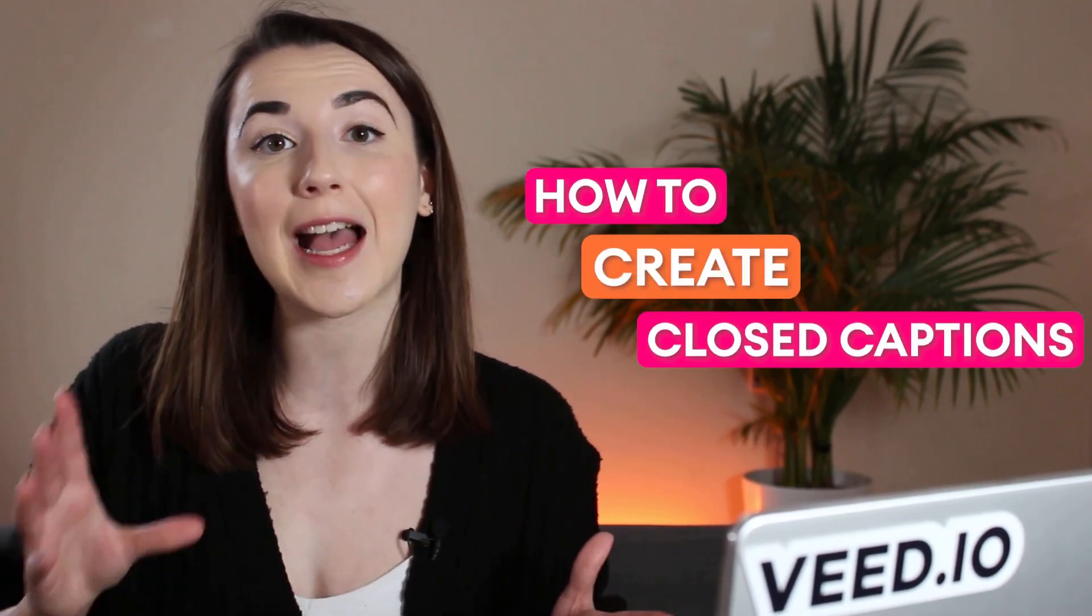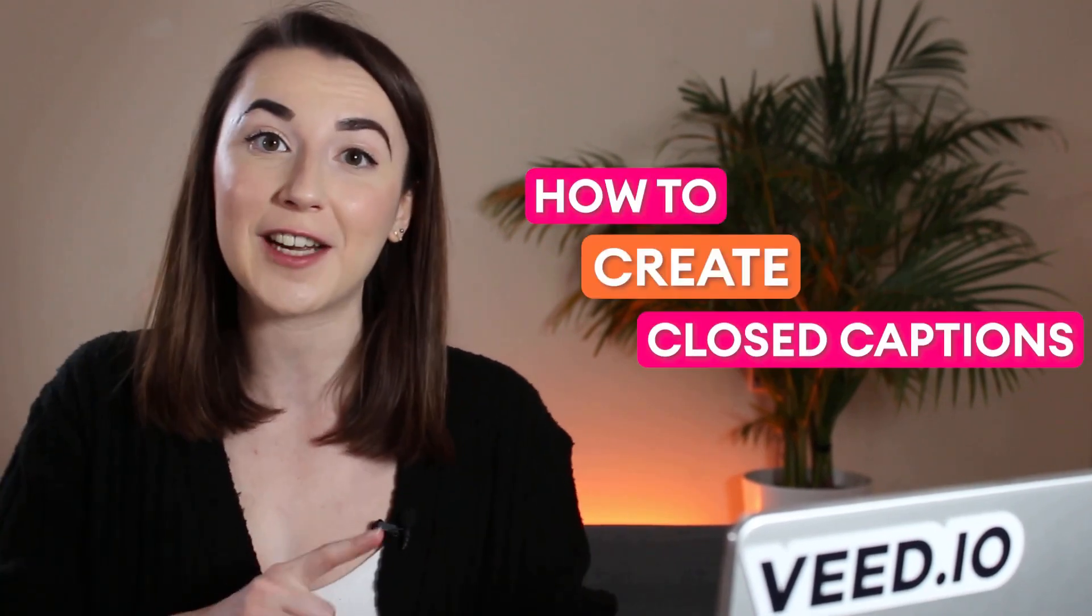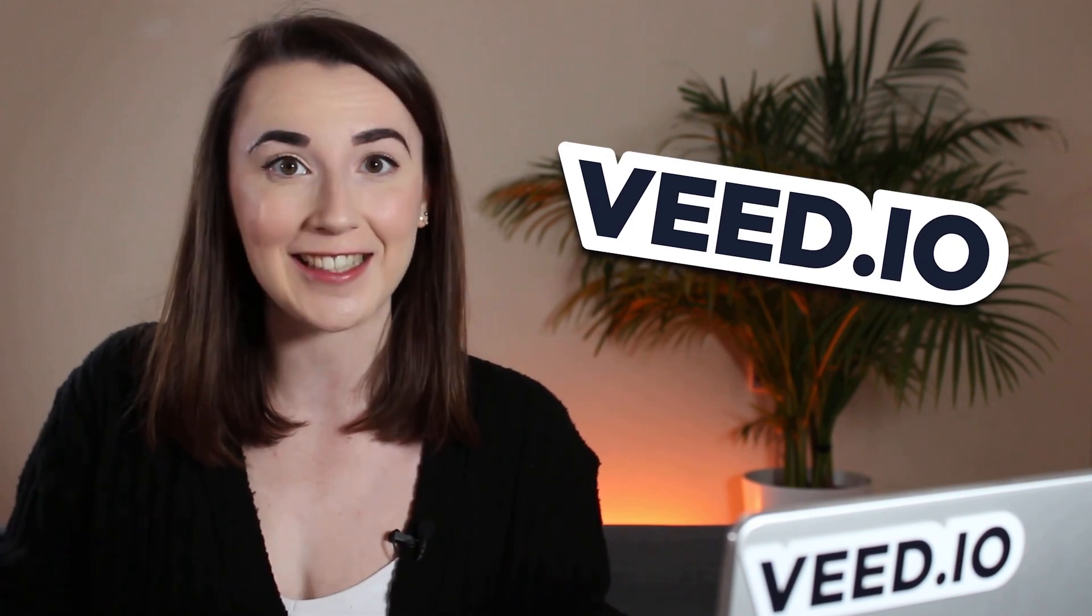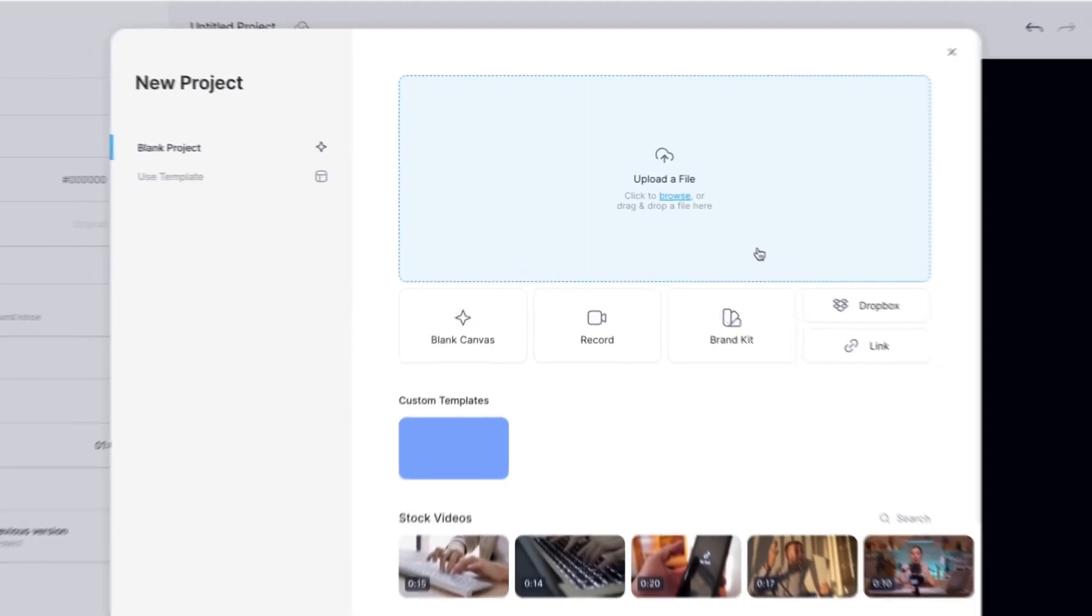So in this video I'm going to show you how to create closed captions for your videos using Veed's AI Subtitle Generator, and I'll also show you how to download them as an SRT file.